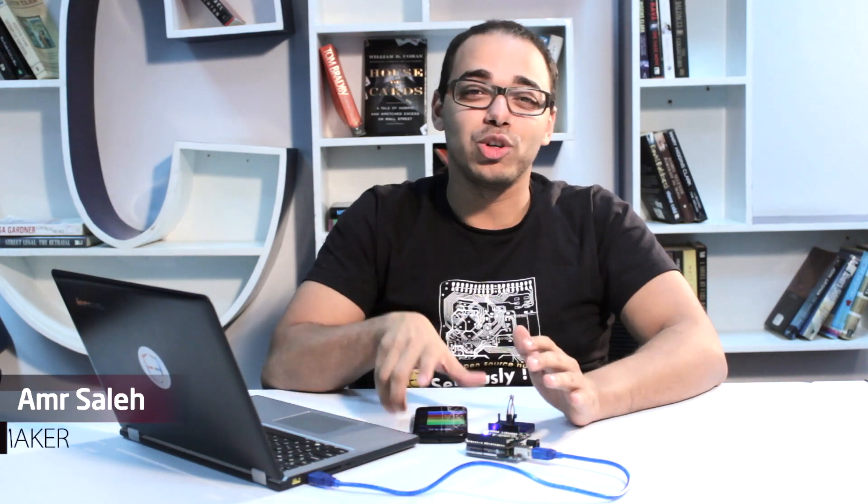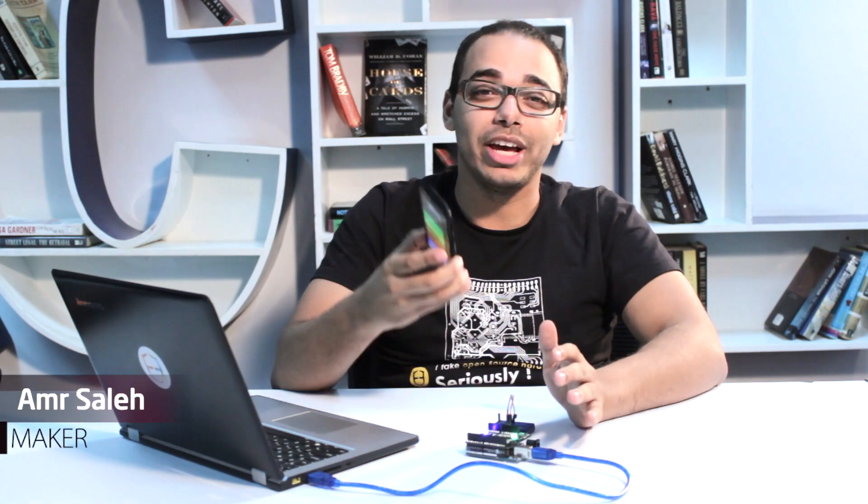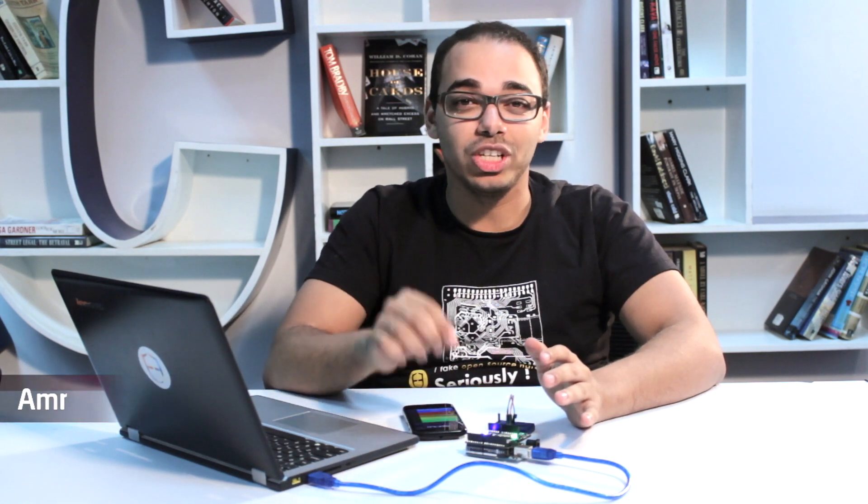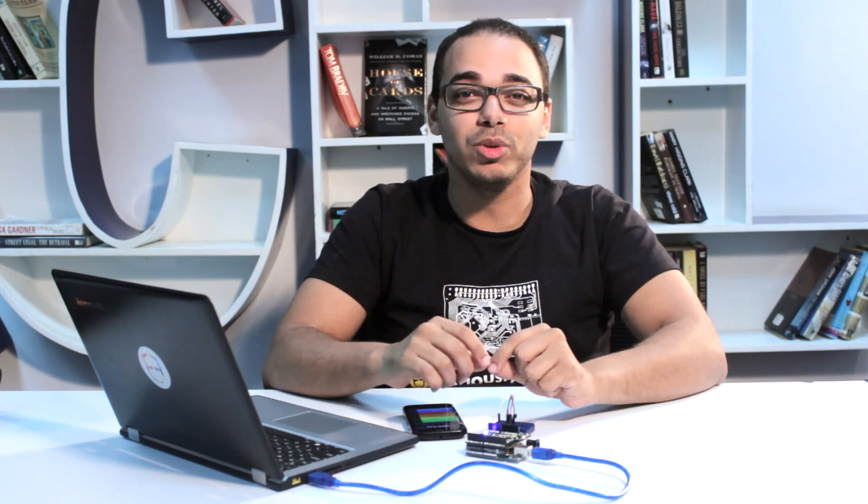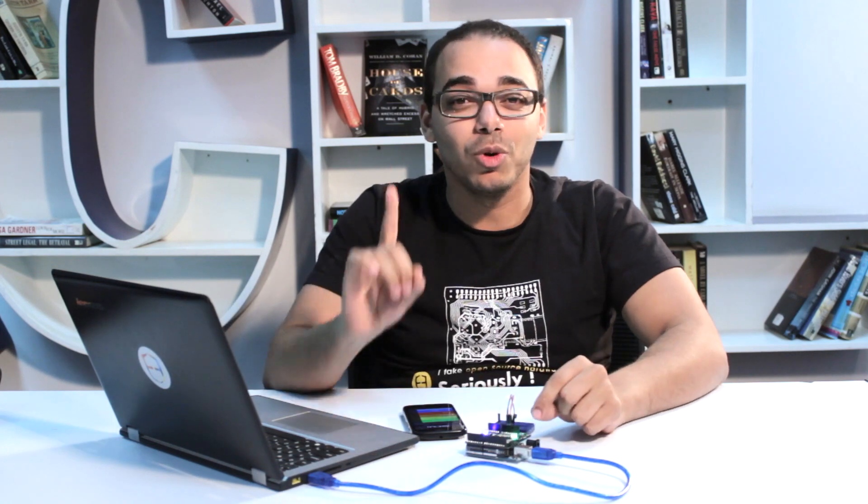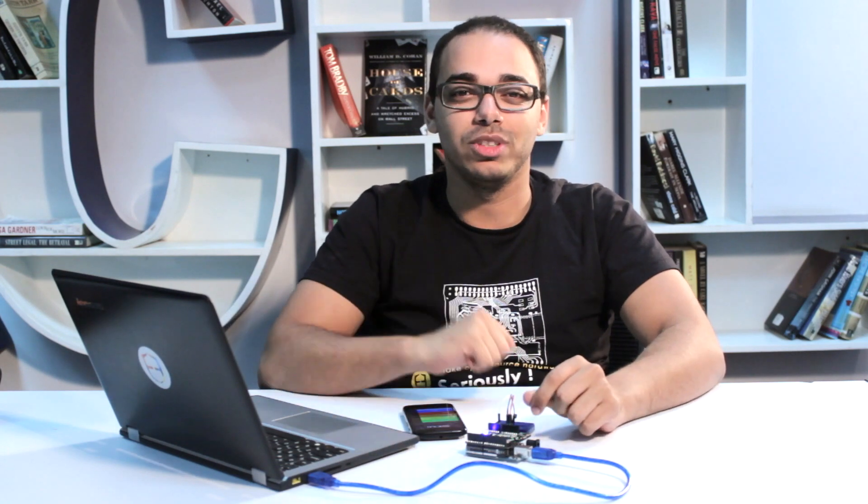Hi, today I'm going to show you how to turn your Android phone into a text-to-speech shield with the Arduino with only one line of code.